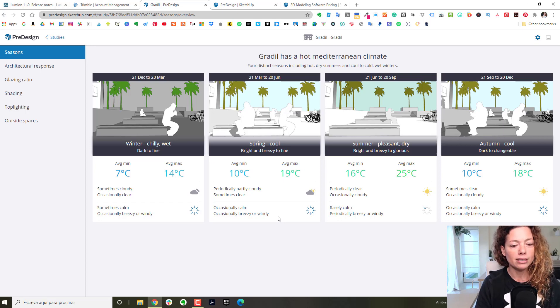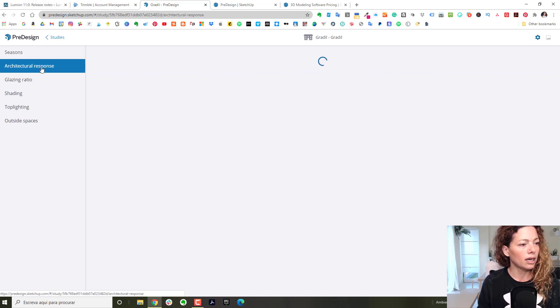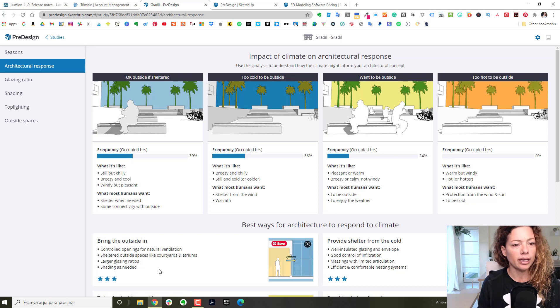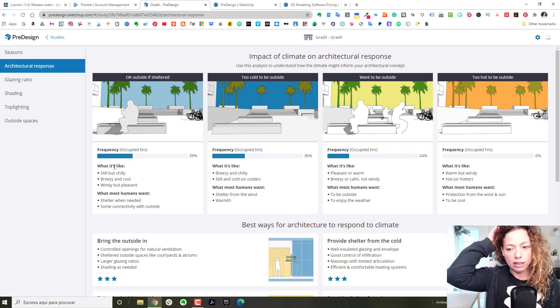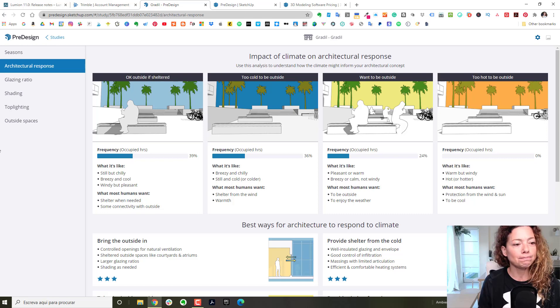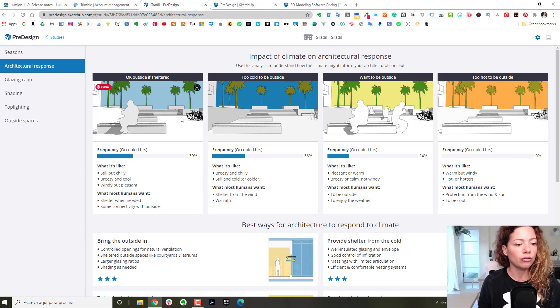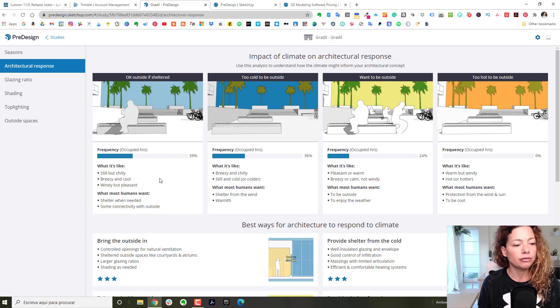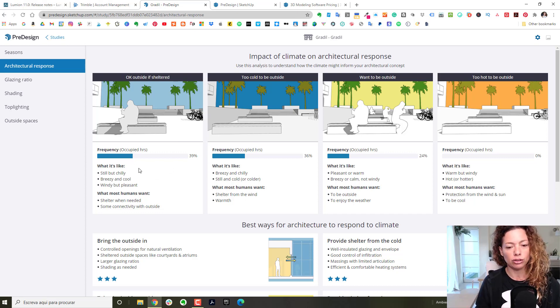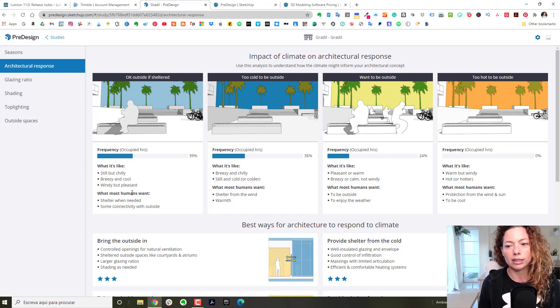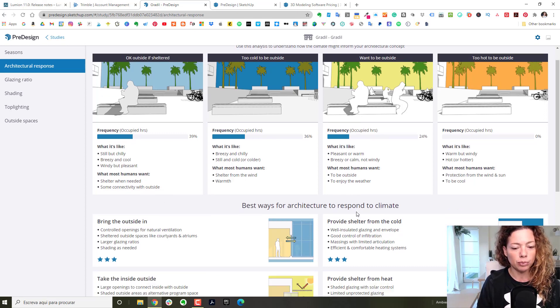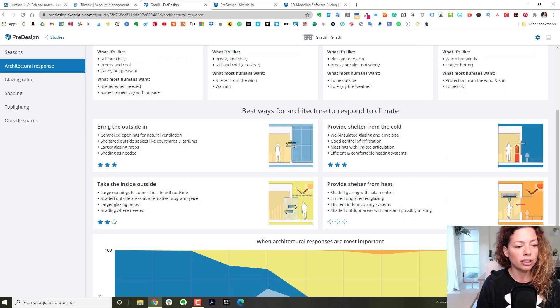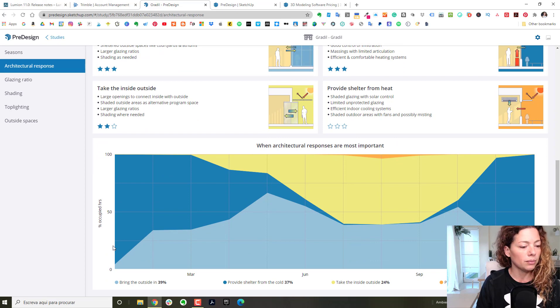You have by seasons - temperature, the weather, the wind. The architectural response is pretty cool. It's the frequency of hours occupied on average, based on what the weather is like outside or inside and how architecture can respond. It gives you tips with three stars, two stars.